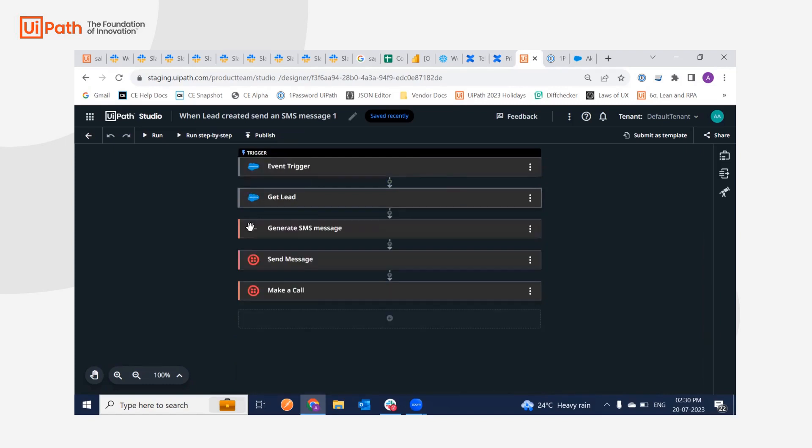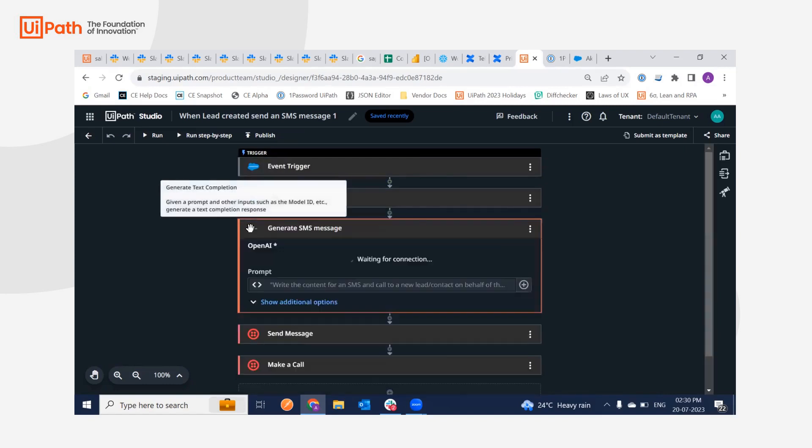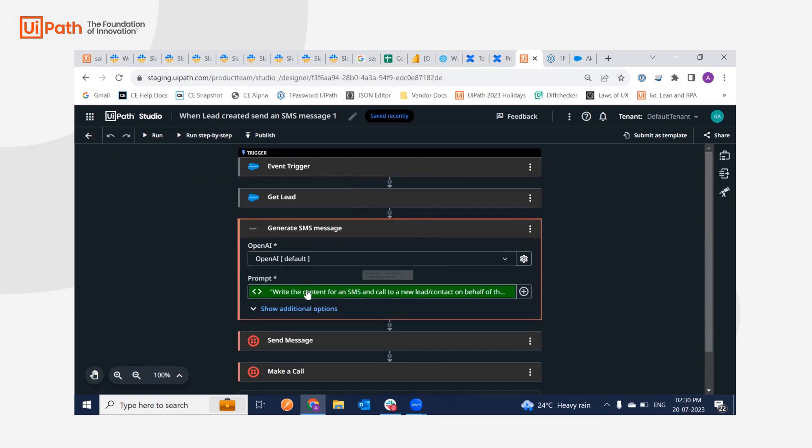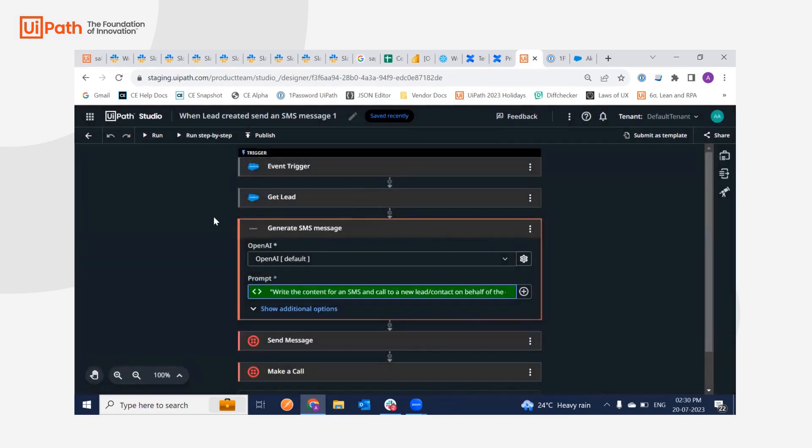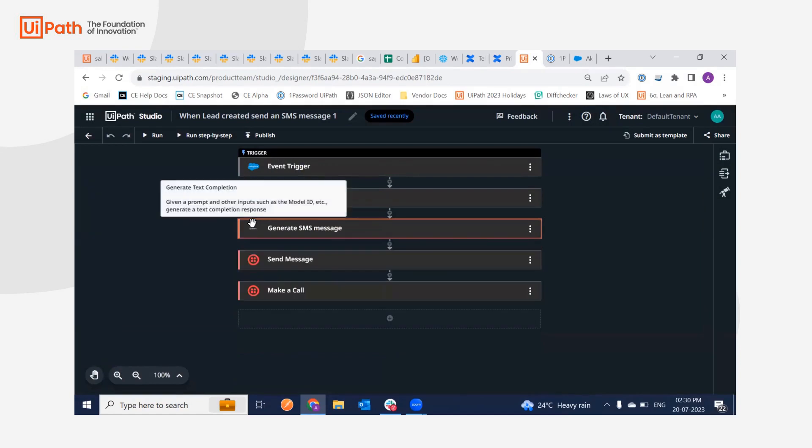Then after that, I'm using OpenAI to generate the content for my SMS and the call. So I'm just giving a small, basic command that is write the content for an SMS and call to a new lead contact on behalf of the company UiPath. That's all, nothing fancy.